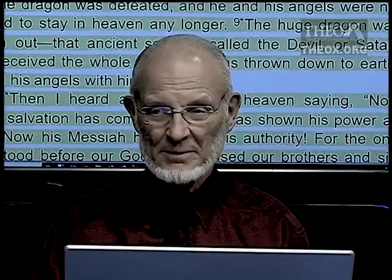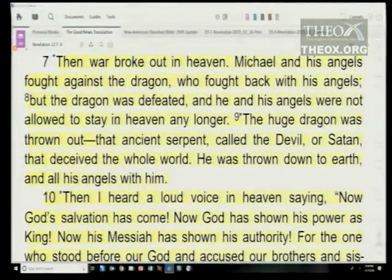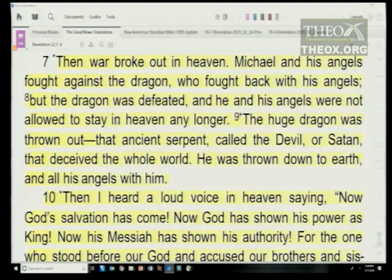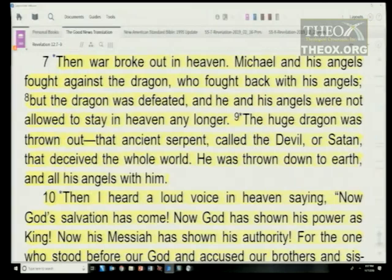War broke out in heaven. Michael and his angels fought against the dragon, who fought back with his angels, but the dragon was defeated. He and his angels were not allowed to stay in heaven any longer. The huge dragon — that ancient serpent, called the devil or Satan who deceived the whole world — was thrown down to earth and all his angels with him.